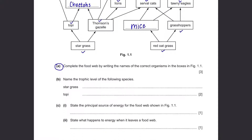Part B: name the trophic level of the following species. Stargrass is at the bottom of the food web so it is the producer. Topi is at the second level, right after stargrass, so it is the primary consumer.